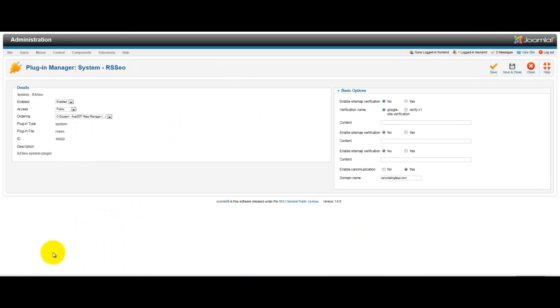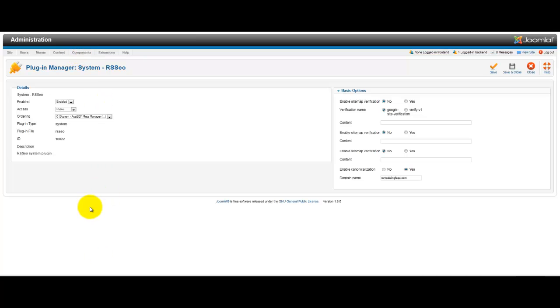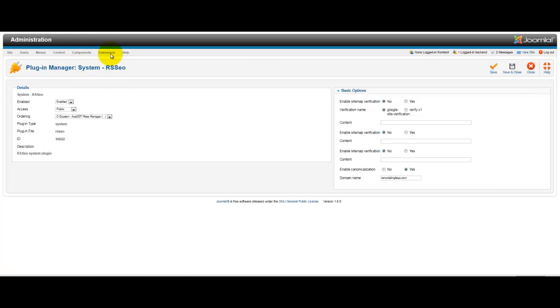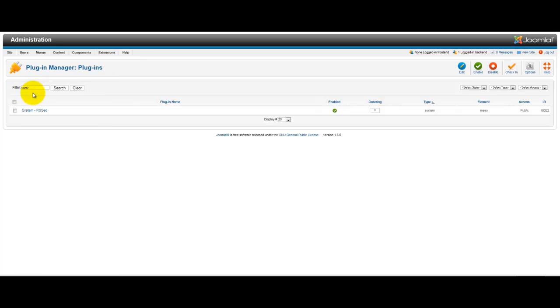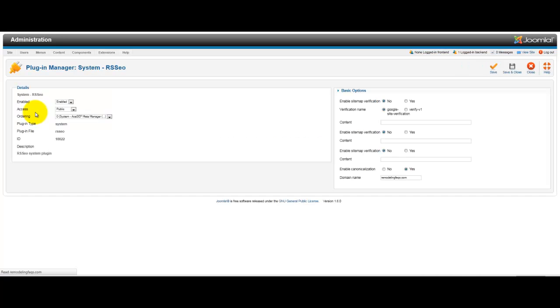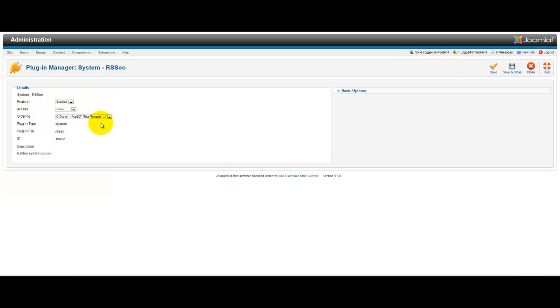okay, there's a quick update where I wanted to show you this. Because if you have RSSEO on a website that I built for you installed, you can just go to your extensions. Let me close this. Okay. So, you just go to your extensions plugin manager and then just search for RSSEO. And you'll get the system RSSEO plugin.